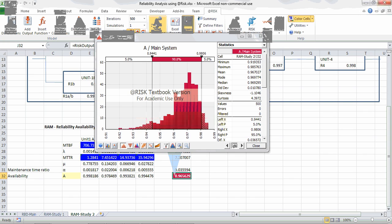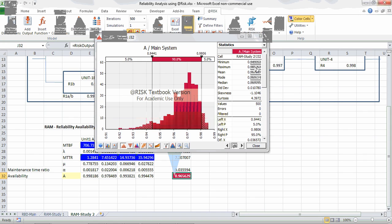The simulation value is about 0.9656. Looking at the histogram, the mean value is 0.967, the mode is 0.969, the minimum is 0.919, and the maximum is 0.985.